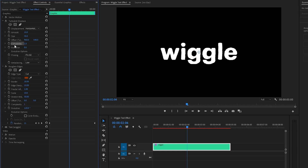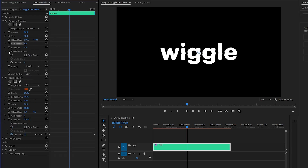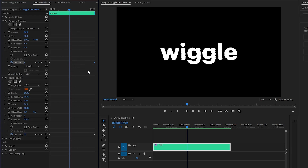In the next step, let's make the Complexity parameter value around 5. And then, let's open the drop-down menu of the Evolution options. Now, we have to create some keyframes for Random Seed parameter by clicking on this Stopwatch icon. And then, we have to move the first keyframe to the beginning of the Text layer. After that, let's create another keyframe and make the Random Seed parameter value around 15. Next, we have to move the second keyframe to the End position of the Text layer.